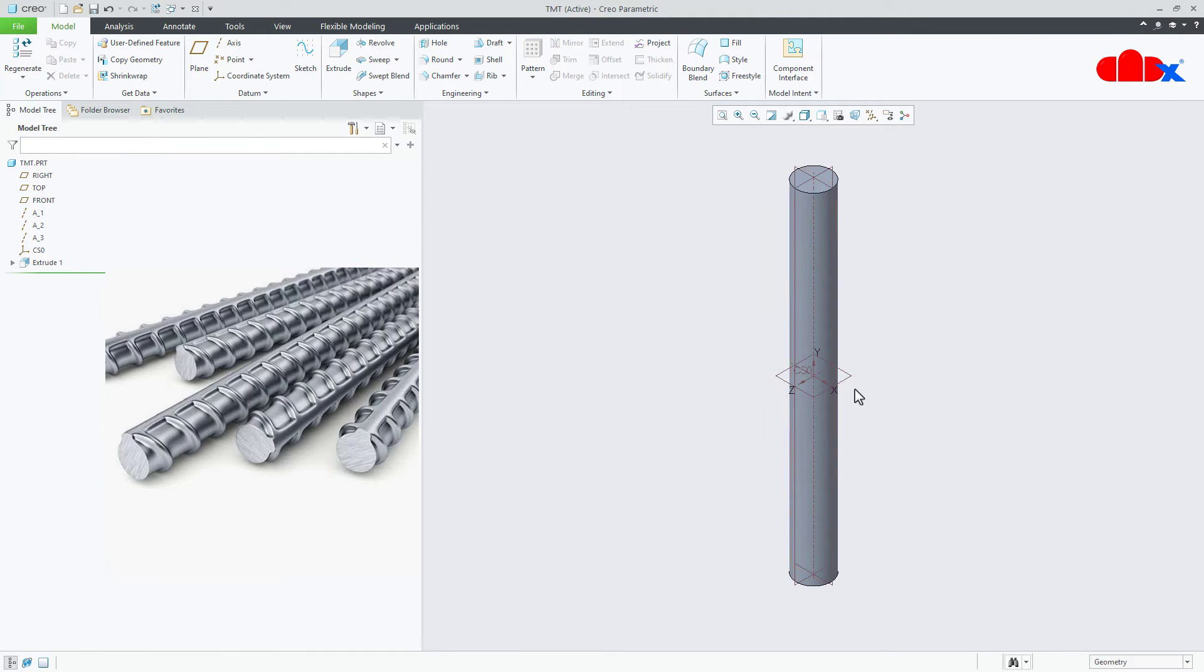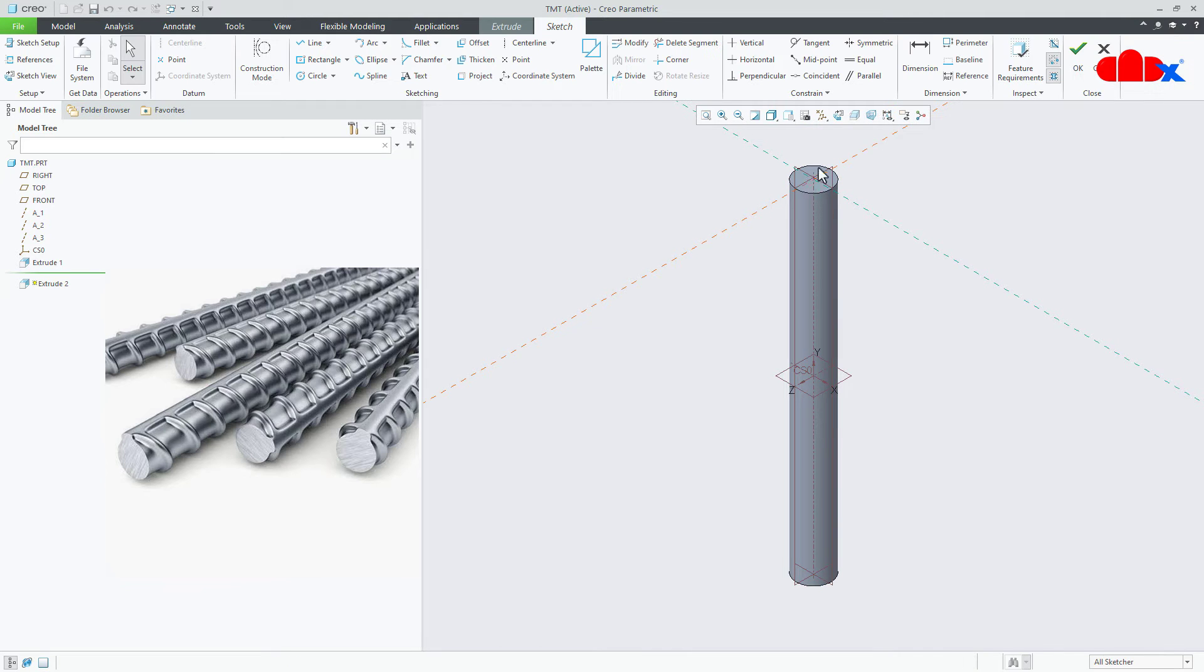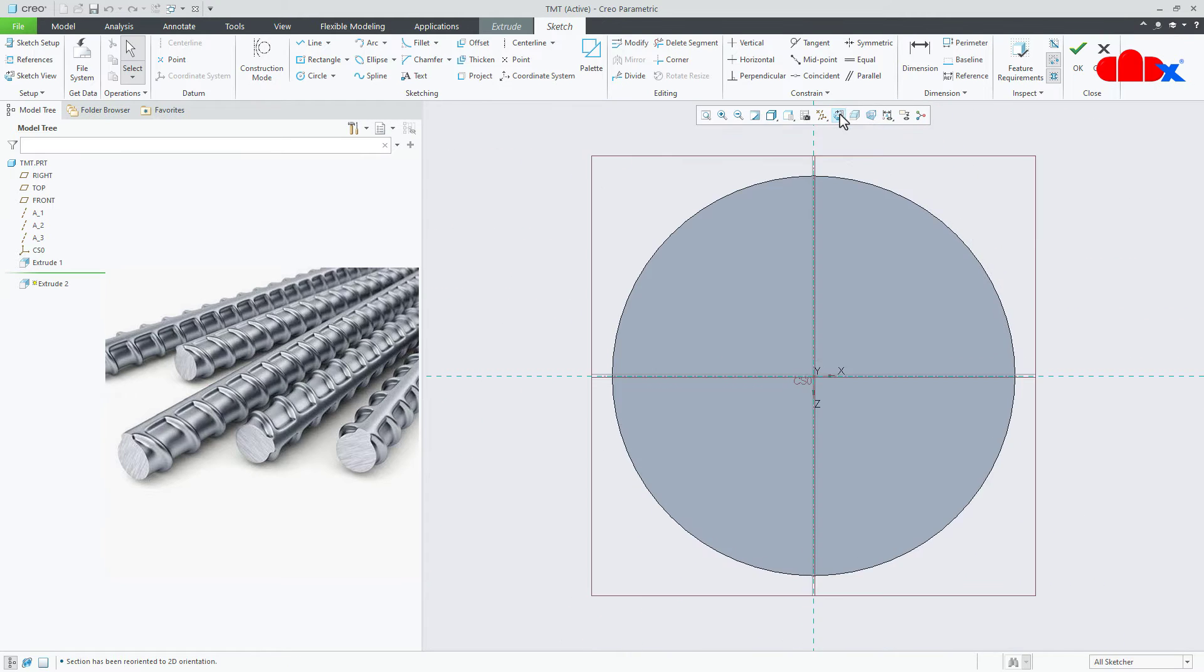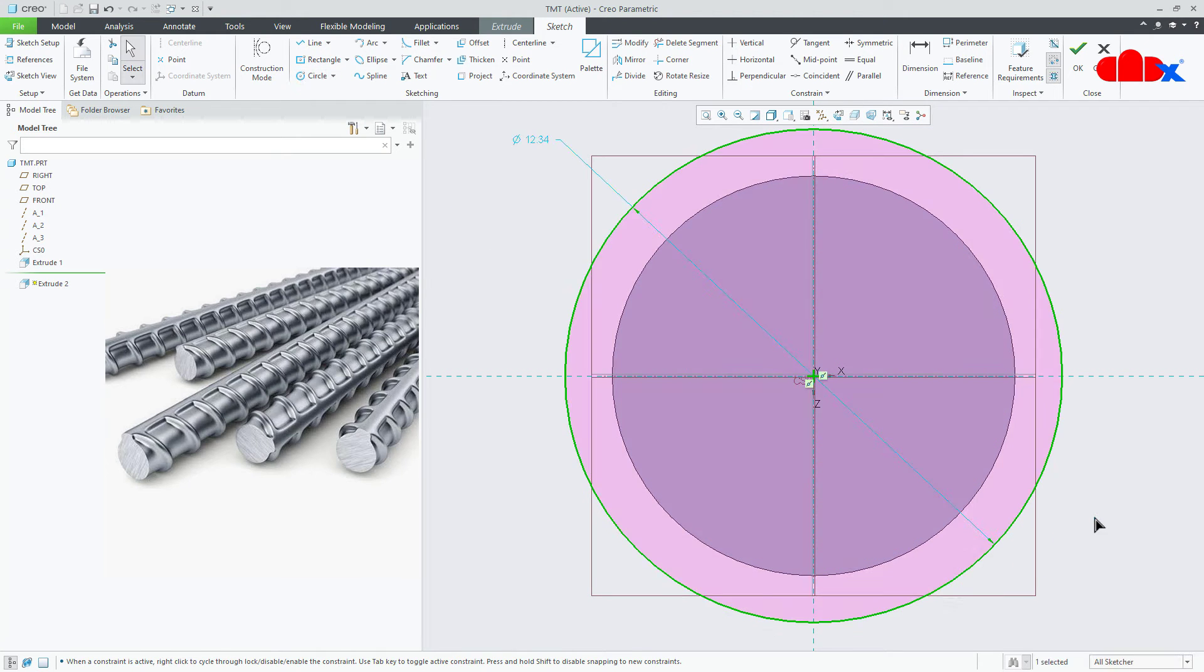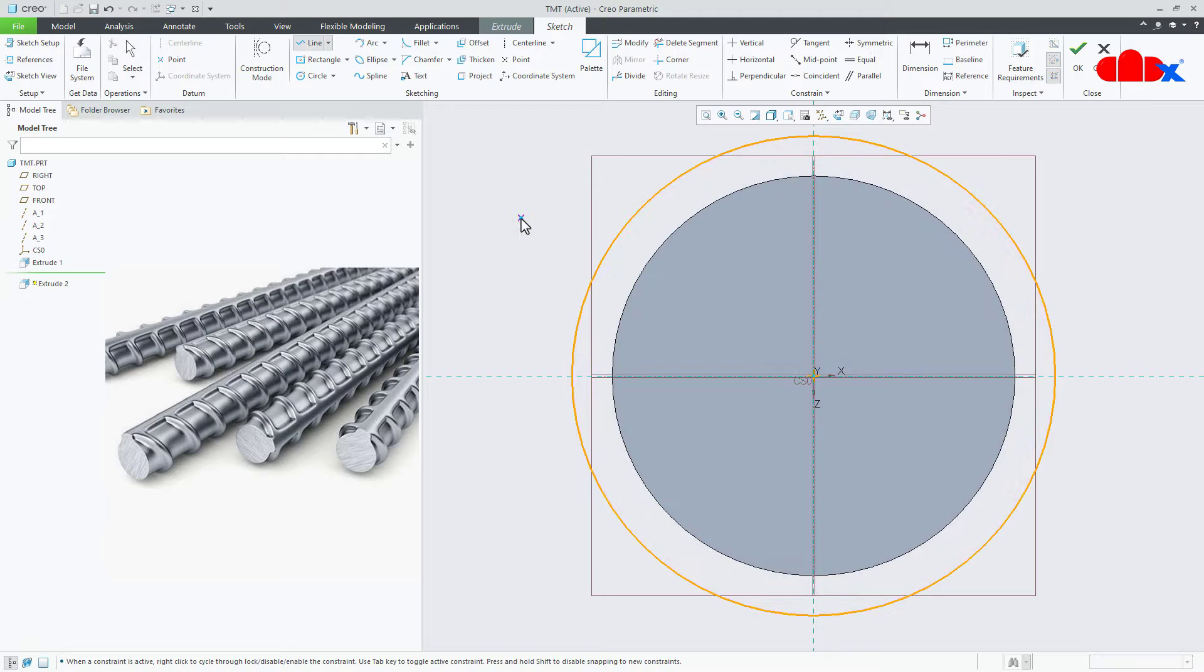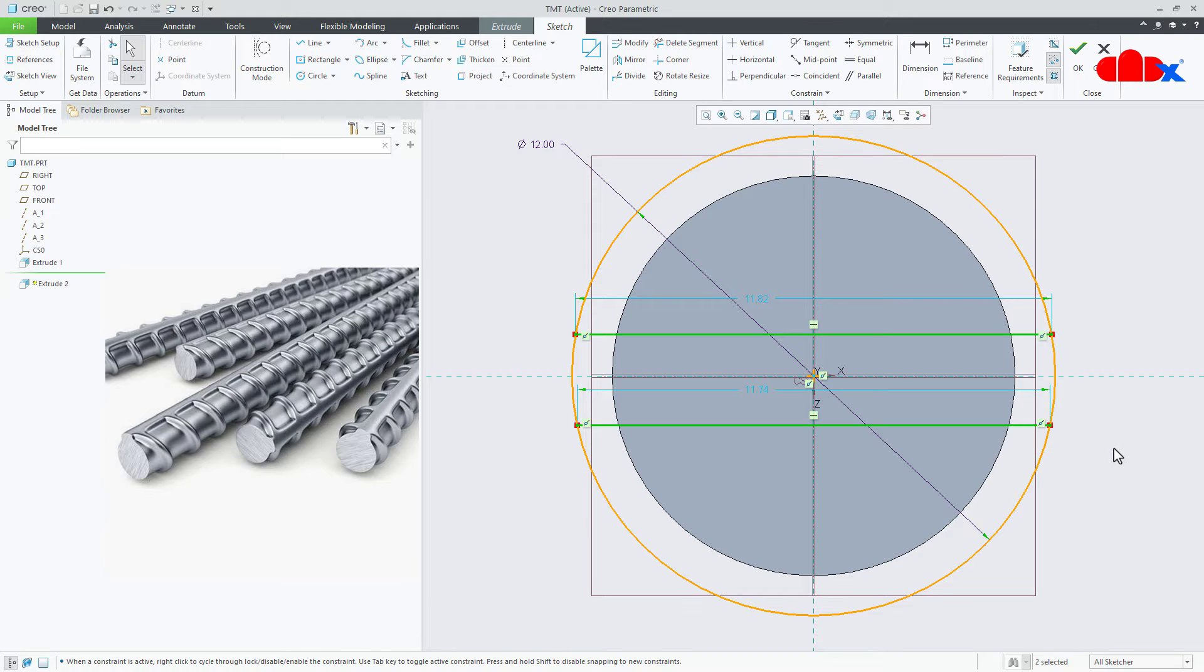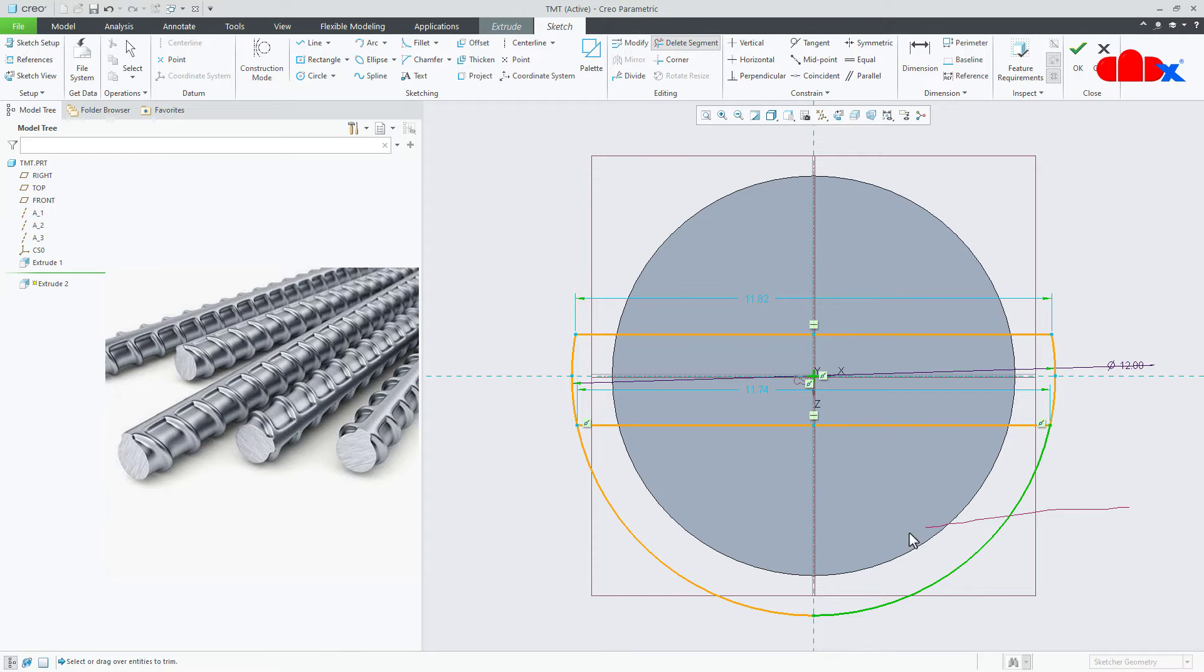Now the next feature, once again I extrude onto this top face, normal. Here I will draw a circle once again. This one I will take diameter 12. Then I will draw a line starting from here, this side and then one line this side. I will trim this unwanted segment.